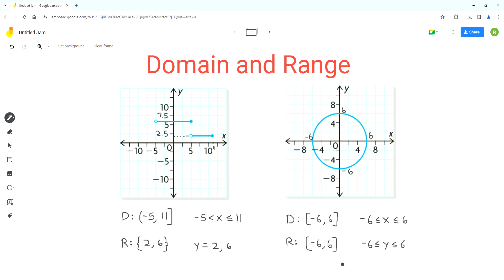The range is always for y values. I hope you find this video useful. Please share it, like it, and subscribe to Homework Help. Thank you very much and have a nice day. Bye.